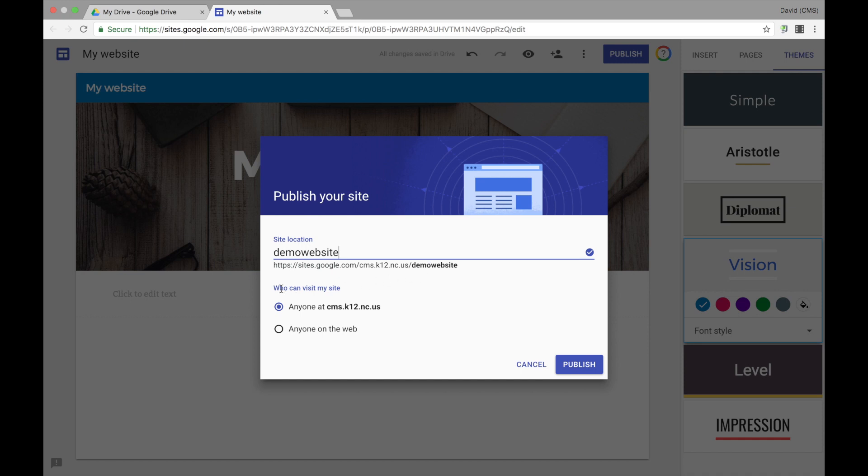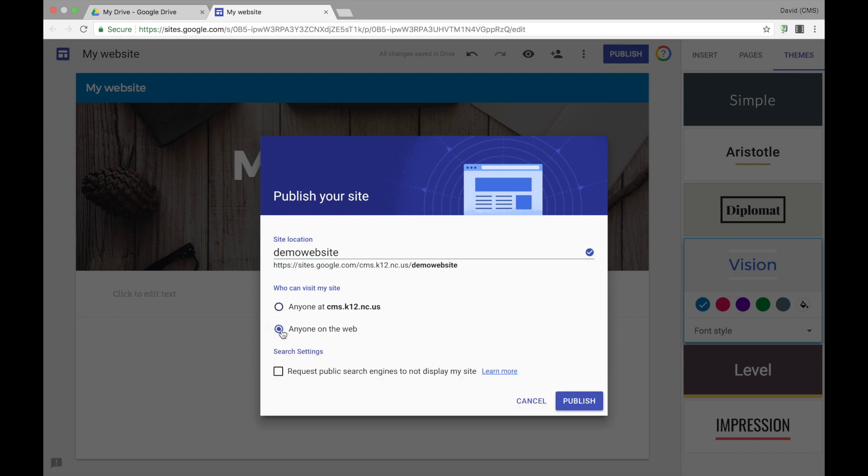Then you want to determine who can view your site. If you only want to make it viewable to your students, then you can select the option to only have it available to anyone inside of CMS. But if you want your parents to view the site or anyone else outside of CMS to view it, you would select anyone on the web. Once you select that option, you can then go ahead and select Publish. Once you select the Publish button, your site will be viewable by sharing this website URL with all of your students and their parents.